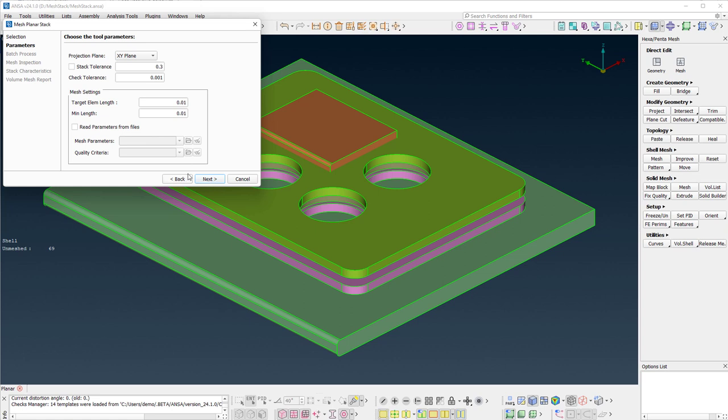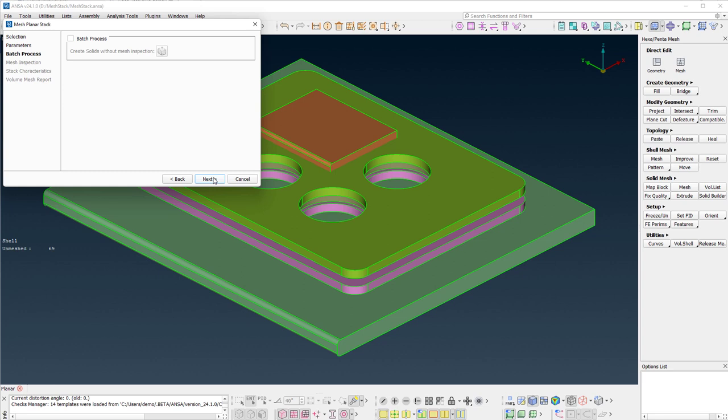In the second page of the wizard, the tool's parameters exist. The user needs to select the desired target and minimum element length. For more information on the functionality of each option, please refer to the description. Press next to continue.